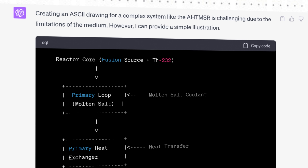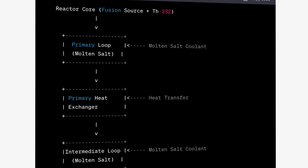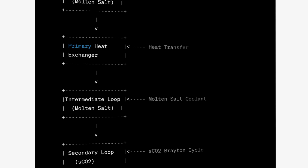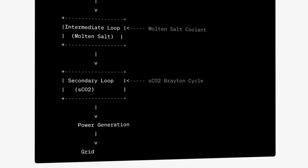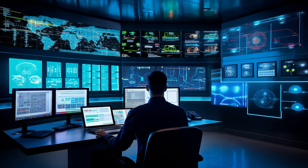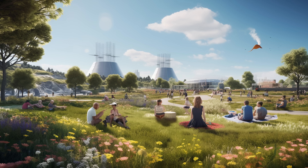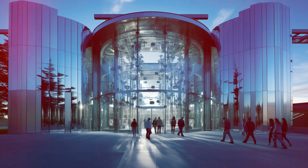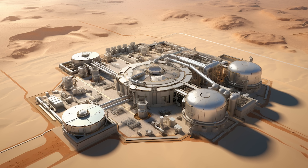I was hoping ChatGPT could give us a schematic or diagram of its reactor design, and it did — but not in a very satisfying way. Technically all the parts are there: our reactor core with the fusion source, our primary loop leading to the heat exchanger, our secondary loop, and then onto power generation and the grid. Since ChatGPT was struggling with anything more than text characters, I asked it to create a MidJourney prompt so we could visualize what our reactor design might actually look like. And wow, did it deliver — here is our beautiful advanced high temperature molten salt reactor on a hill, in a valley, inside a control room, with children and families on a picnic out front. But just an endless array of beautiful, absolutely meaningless images.